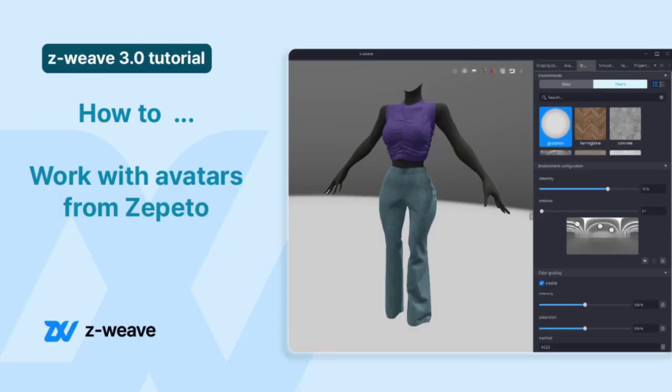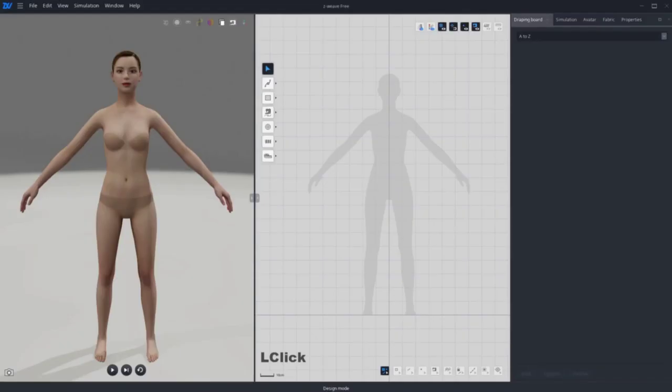Today's video will show you how you can create a Zepetto item using Zweave. We first start with basic garments to show you our features. Let's start.